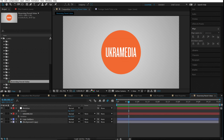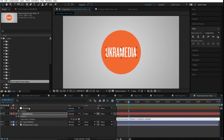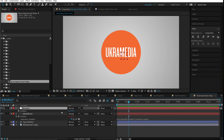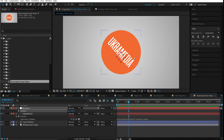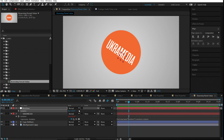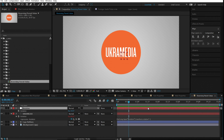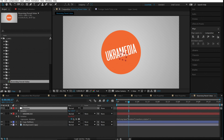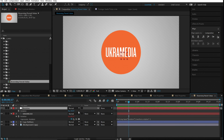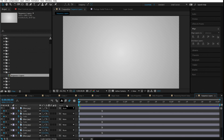Number thirteen is reversing parent value. If you parent the rotation of a text layer to a null object, rotating the null also rotates the text. But if you want the null to rotate right while the text rotates left, you can reverse it by adding '* -1' in the expression — multiplying by negative one reverses the direction.